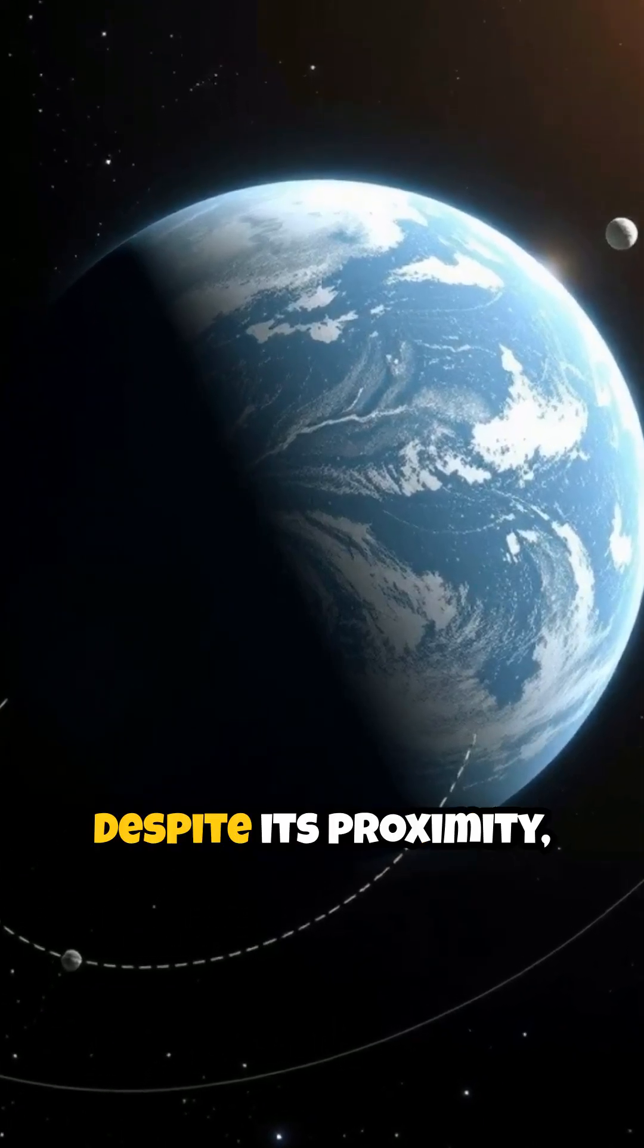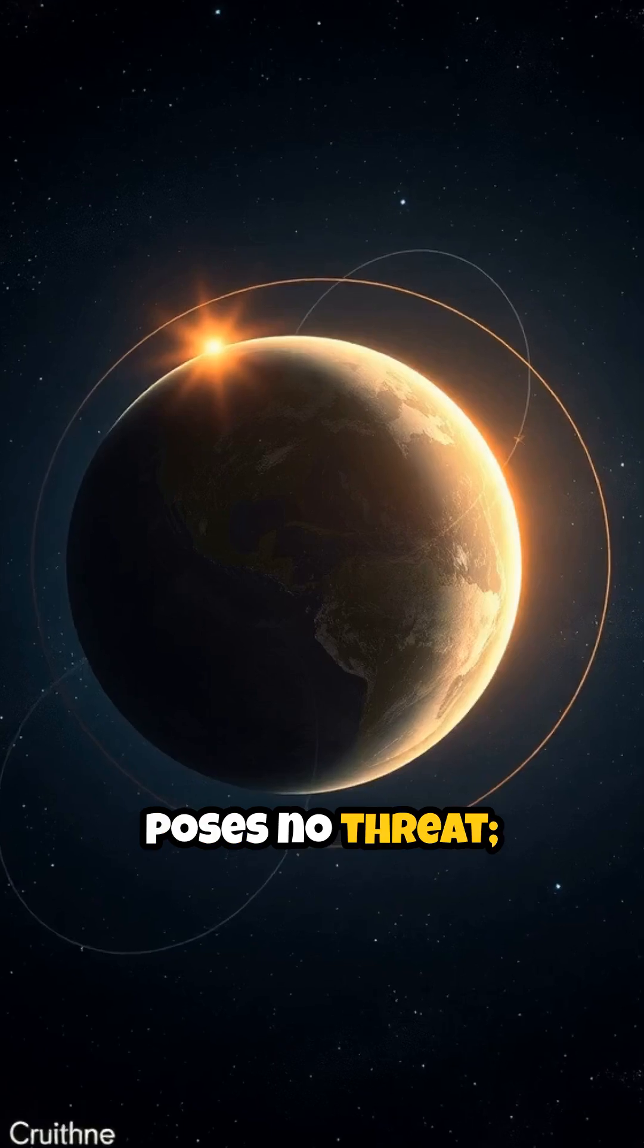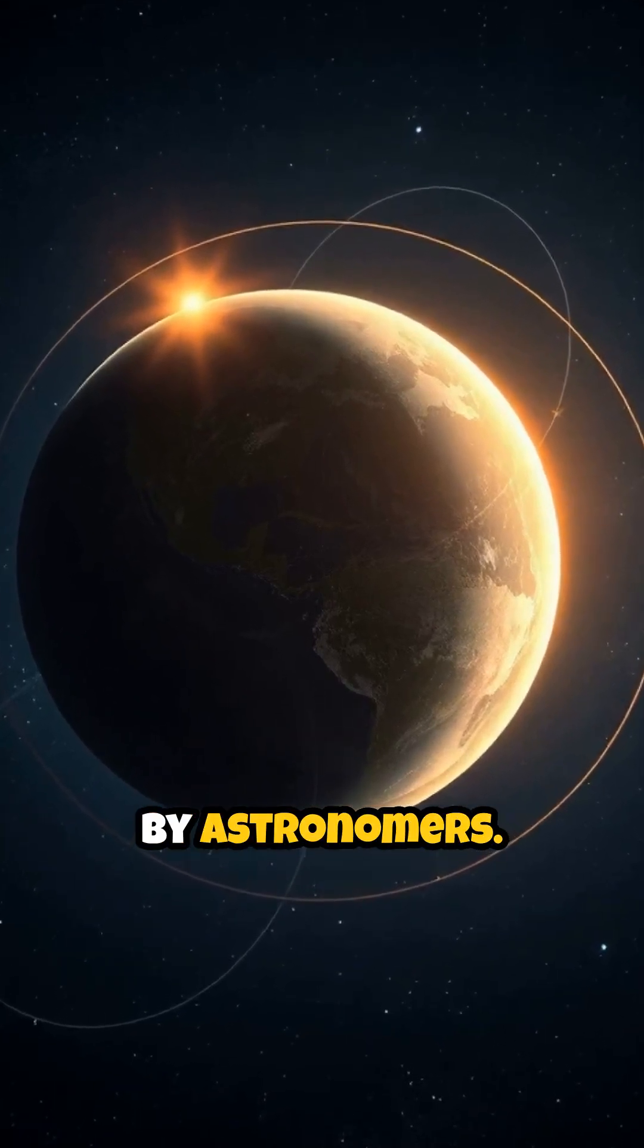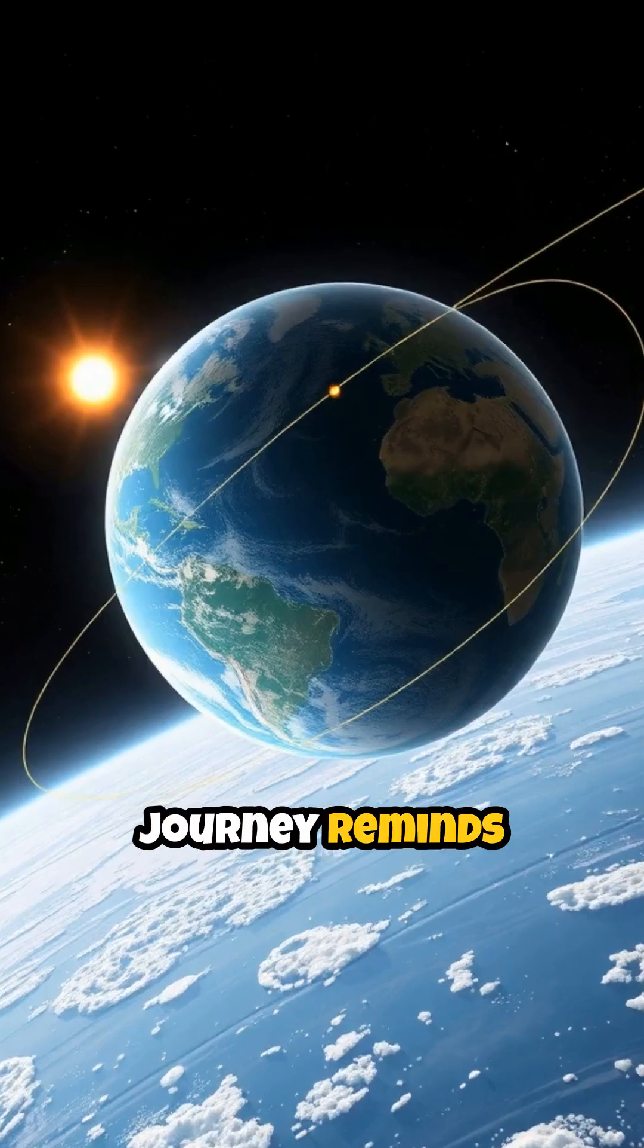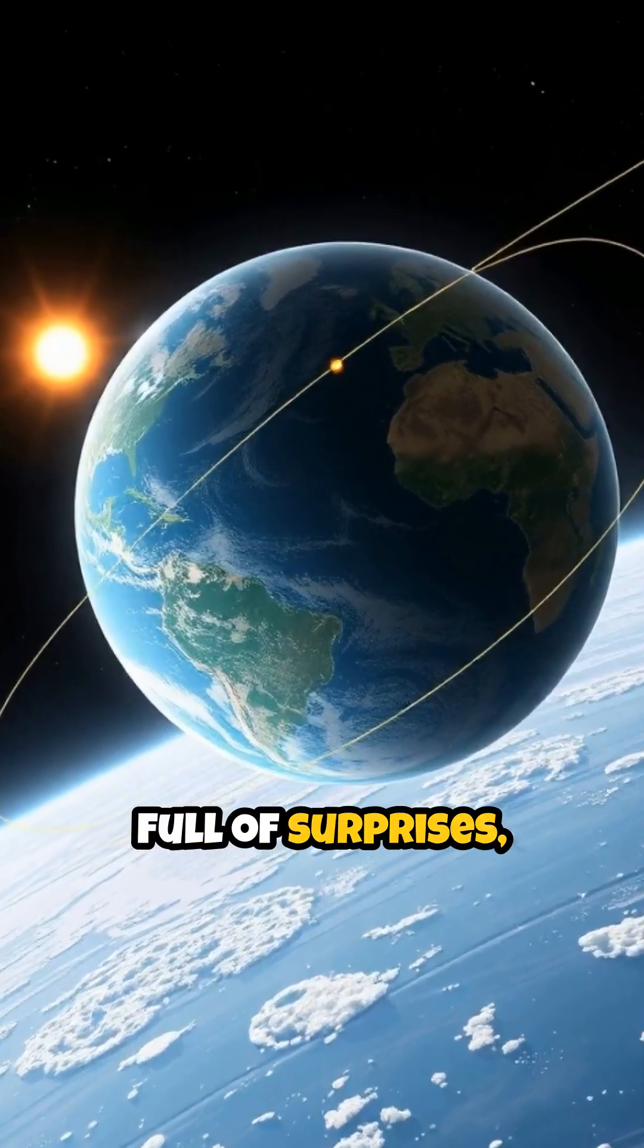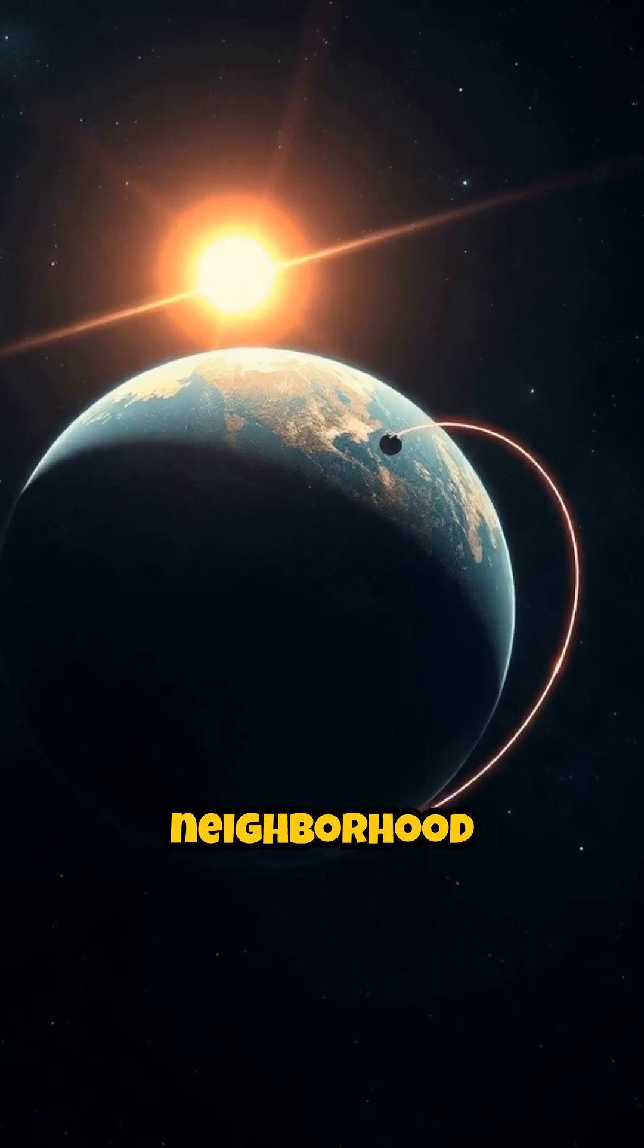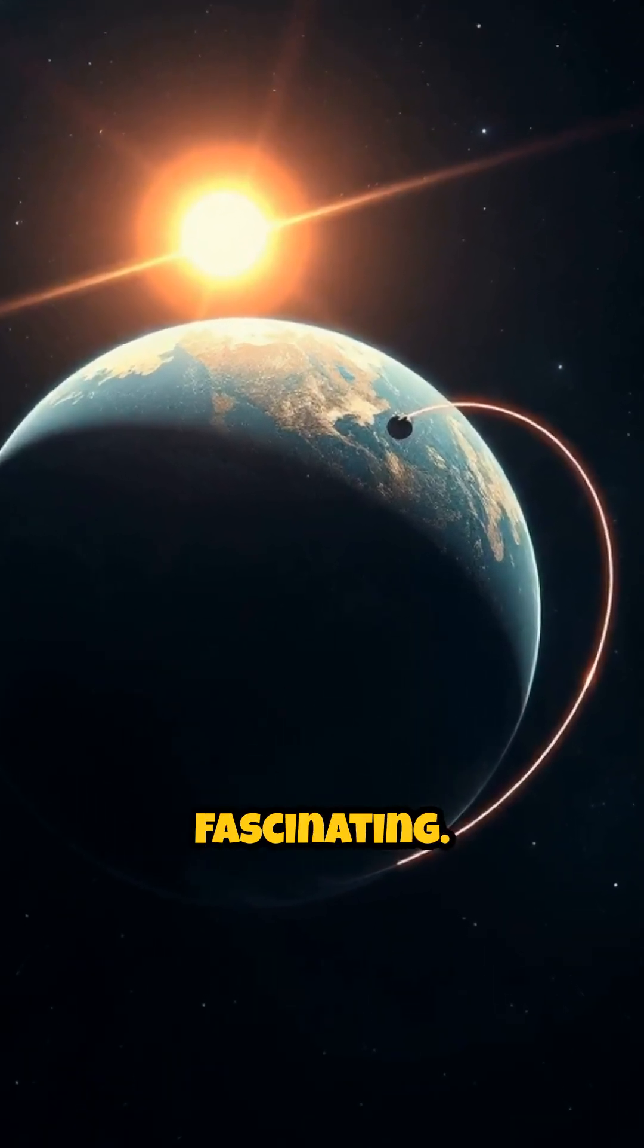Despite its proximity, Kruithne poses no threat. Its orbit is stable and well understood by astronomers. Its peculiar journey reminds us that our solar system is full of surprises, with hidden companions sharing our cosmic neighborhood in ways both mysterious and fascinating.